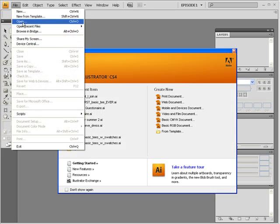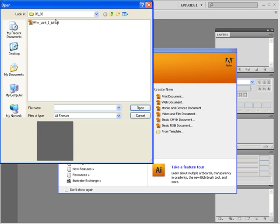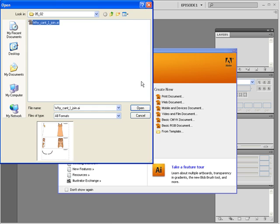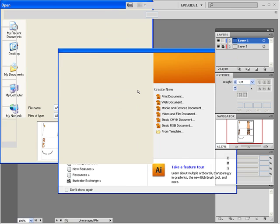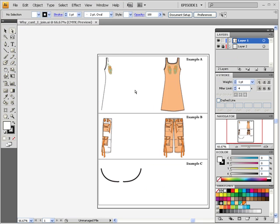Let's open up the sketch in 0502 called Why Can't I Join? So after a while you are going to start drawing different style flats and run into problems joining. Let's hope not, but perhaps. Okay, so first of all let's determine which sketch needs to be joined.